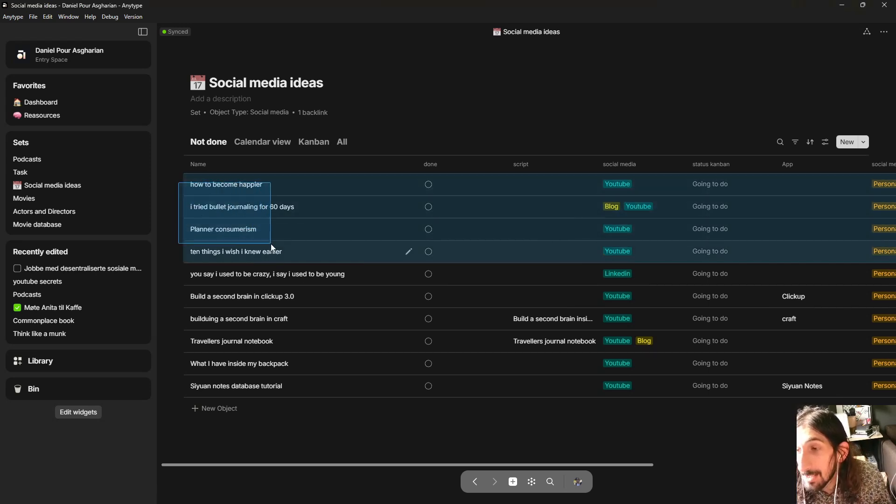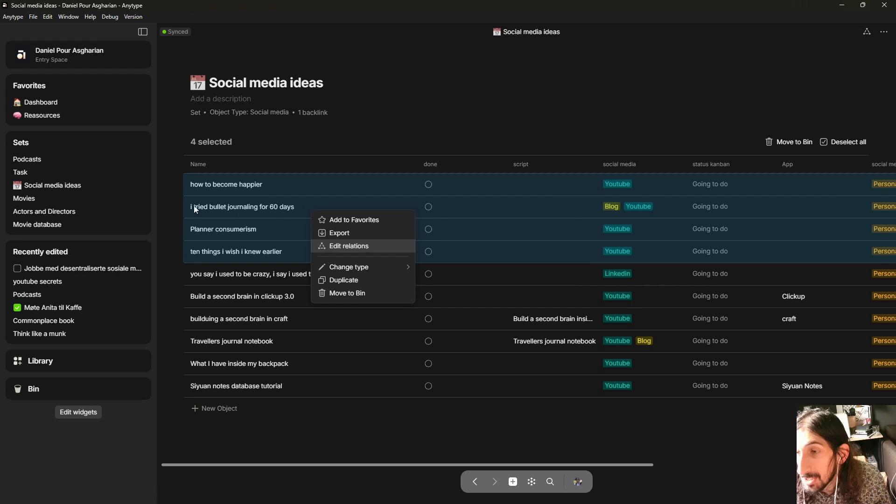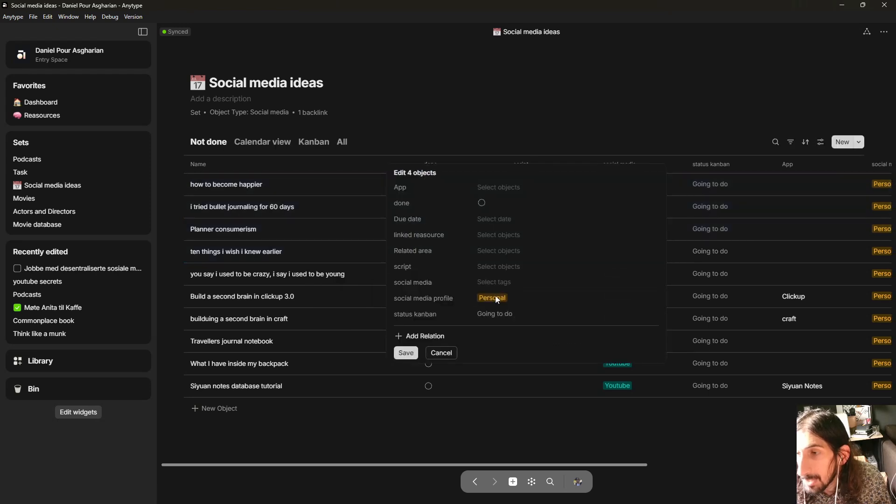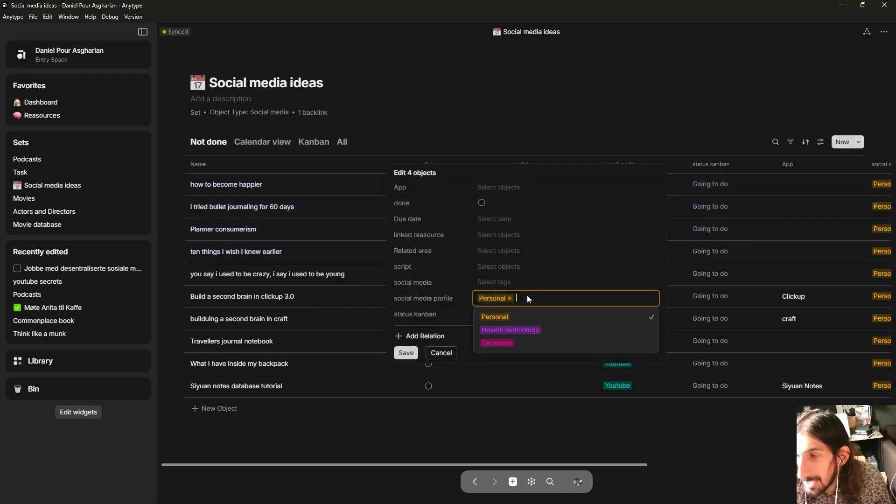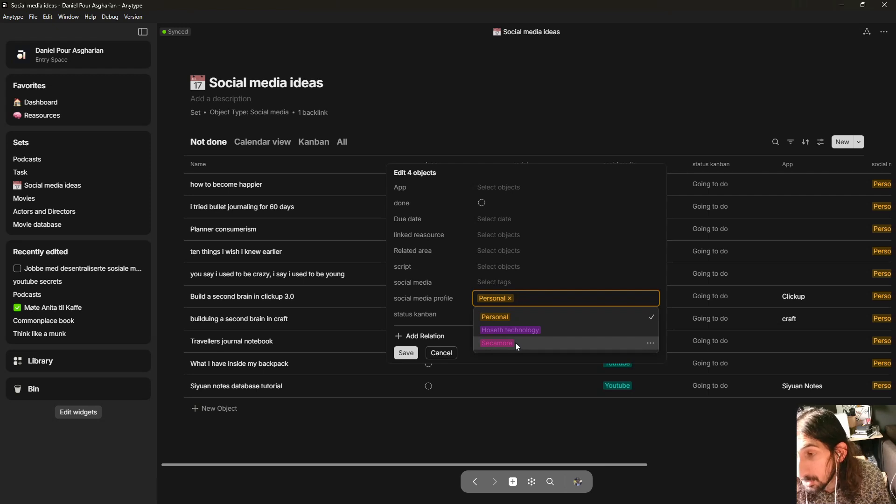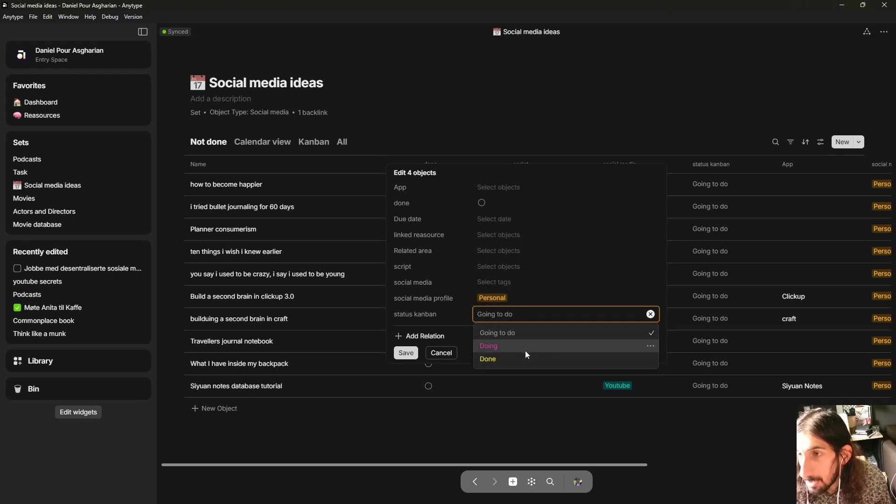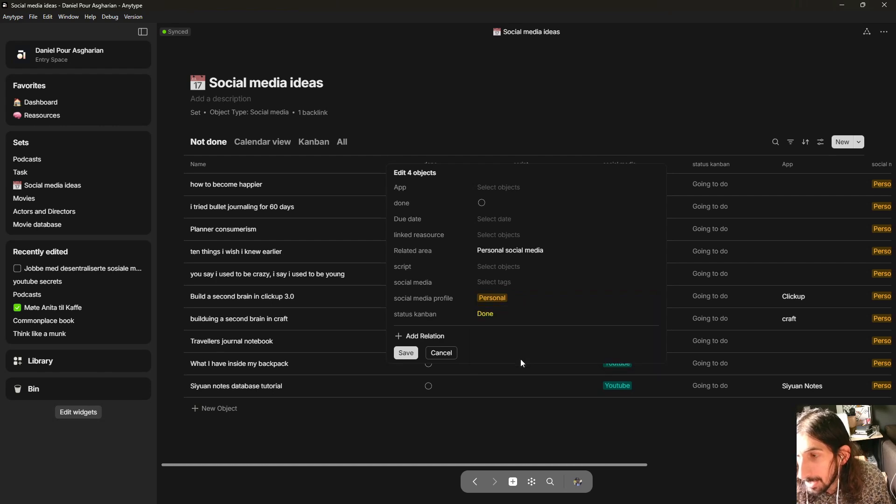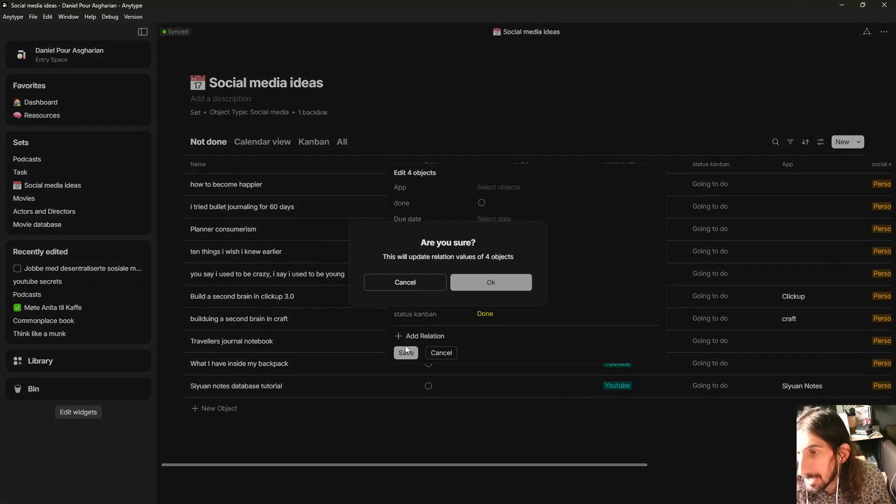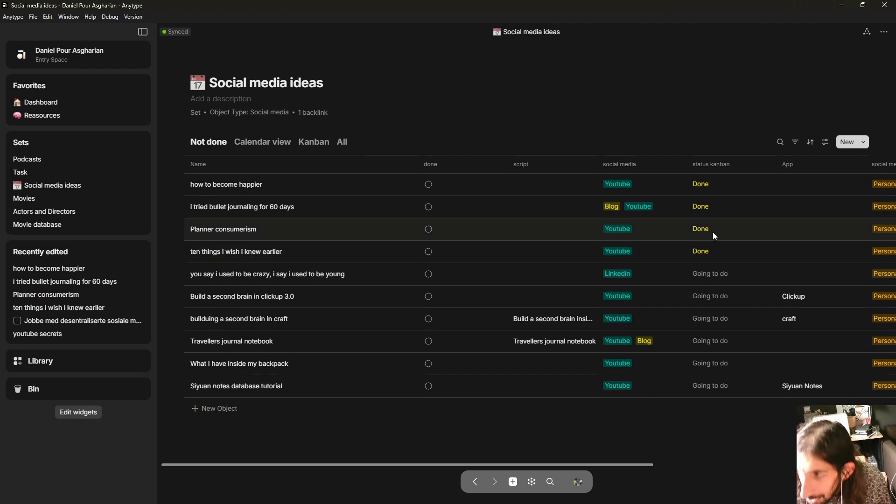First thing, we can now actually edit relations on multiple things like this. So I could change if these were for my clothing brand and not for my personal social media, I could change that, or if all of them are done I can actually change them from right here. Save, okay, and all of them should now be done as they are right here.